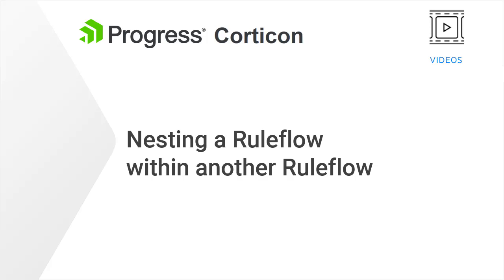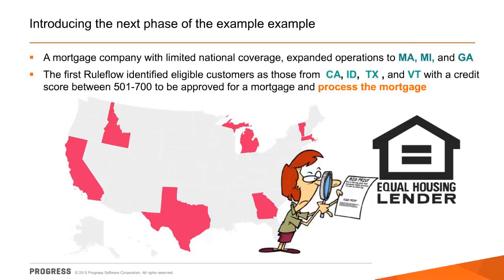We'll reuse the Simple Mortgage Approval rule flow to demonstrate how to nest a rule flow containing branches in a rule flow. A mortgage company expanded operations to several new states.